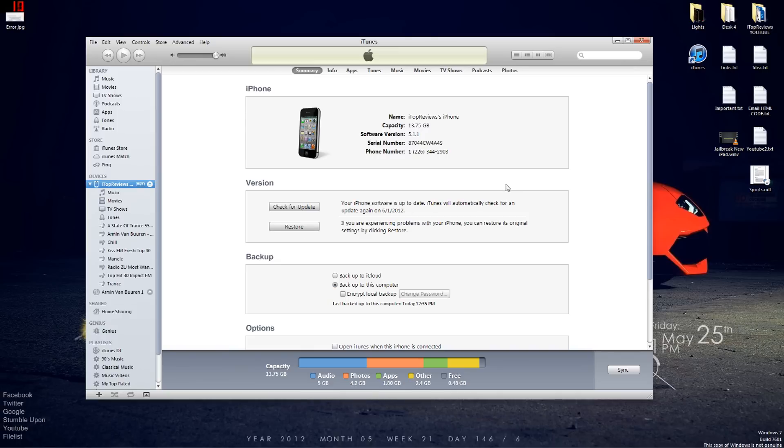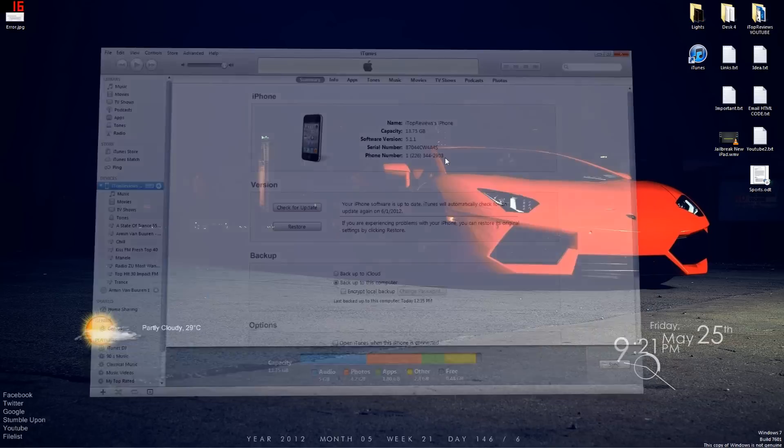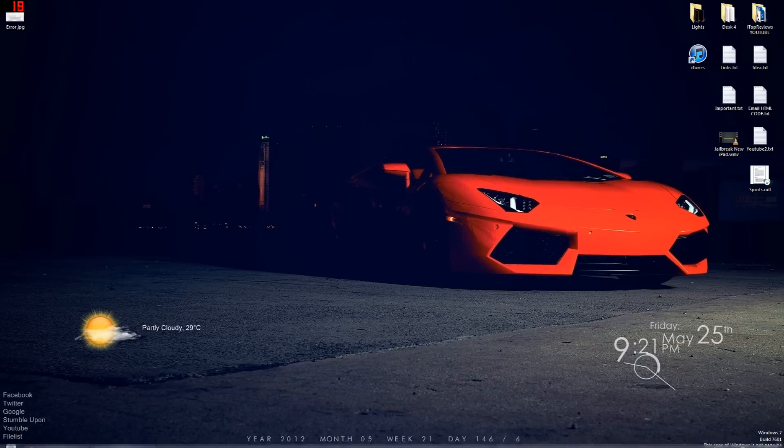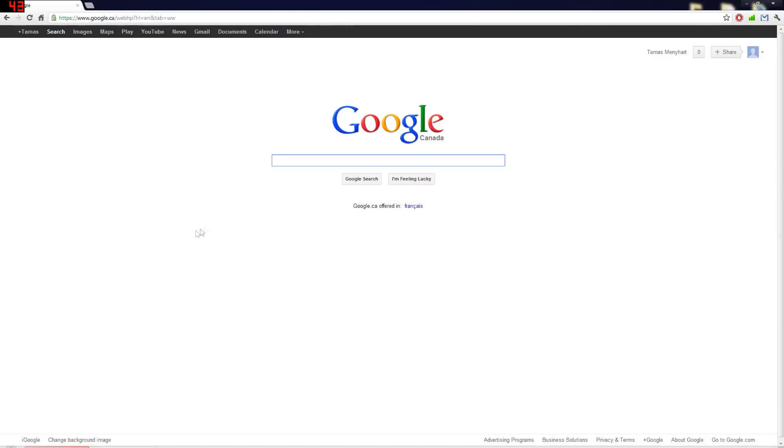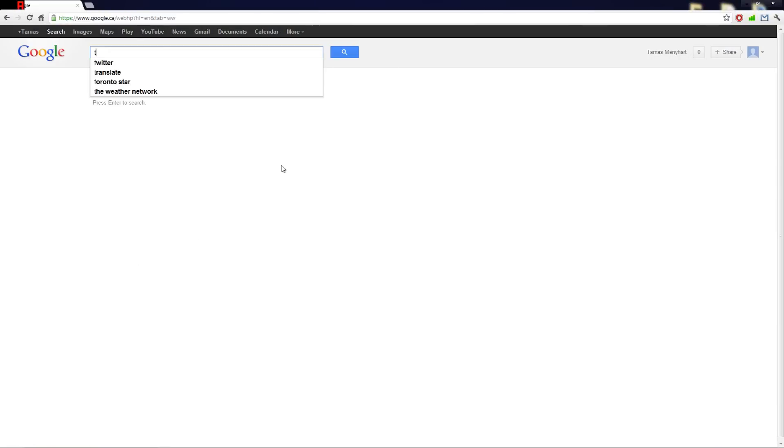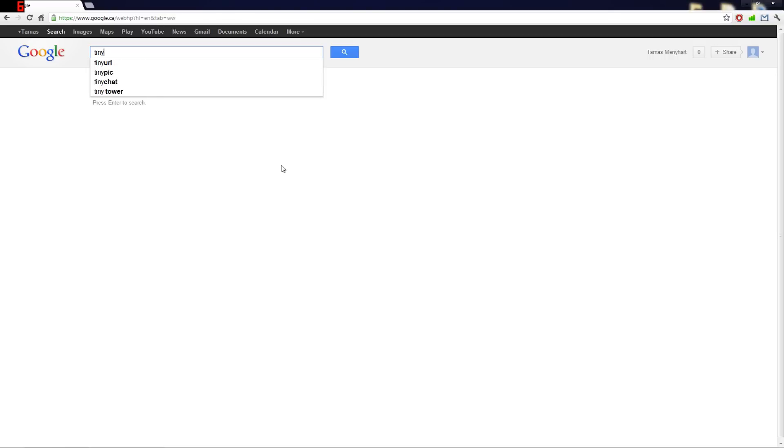Now if it doesn't restore and it's gonna give you an error, you have to follow these steps. Make sure you follow them. So what you have to do is go to Google, but this is only if it gives you an error in iTunes. If it doesn't then you are good to go.